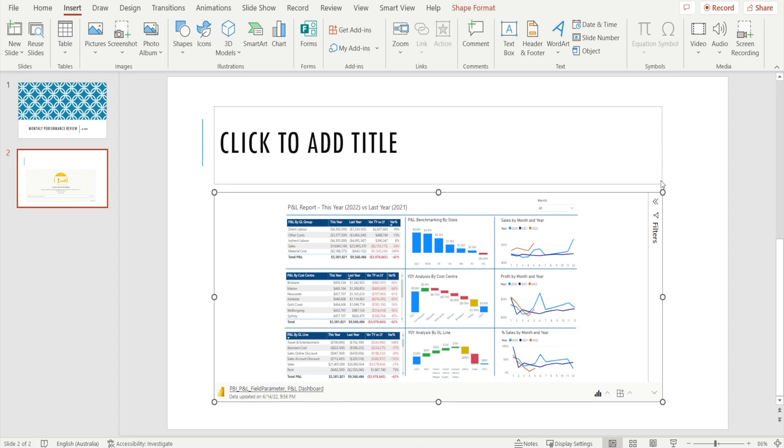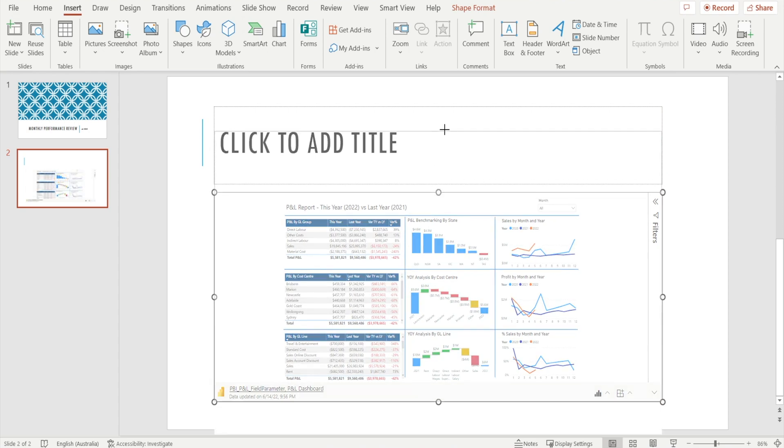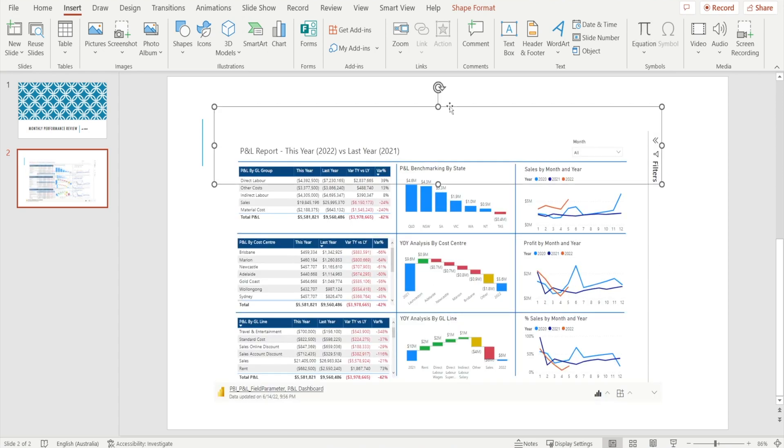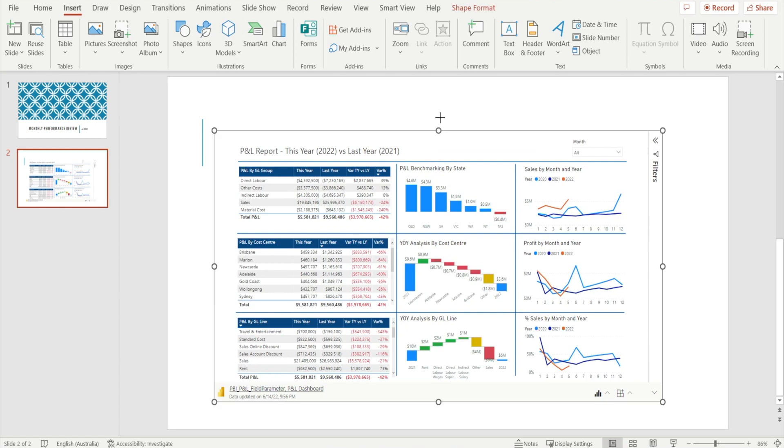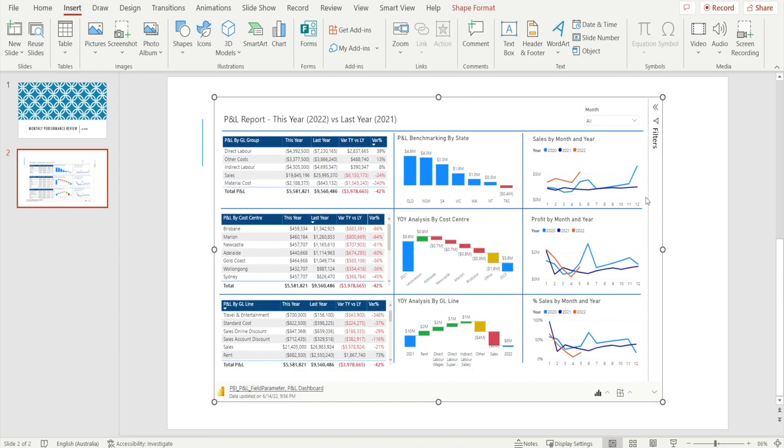You can make it bigger. Just click and drag. So I'm going to just delete that. And now we have Power BI page integrated with your PowerPoint.